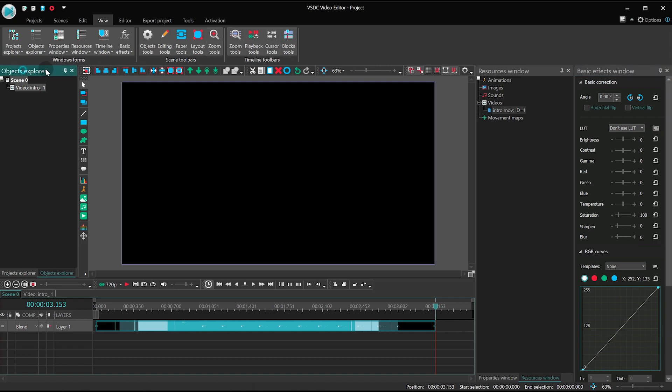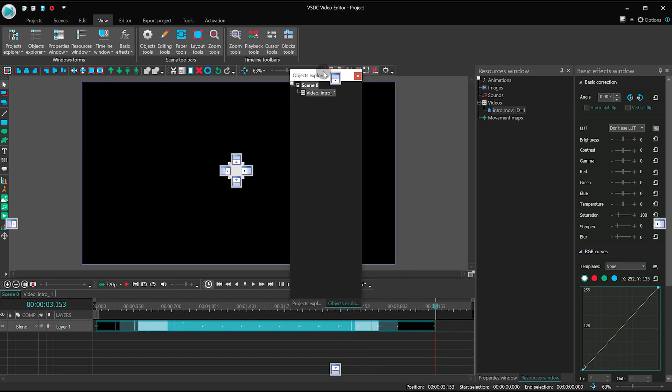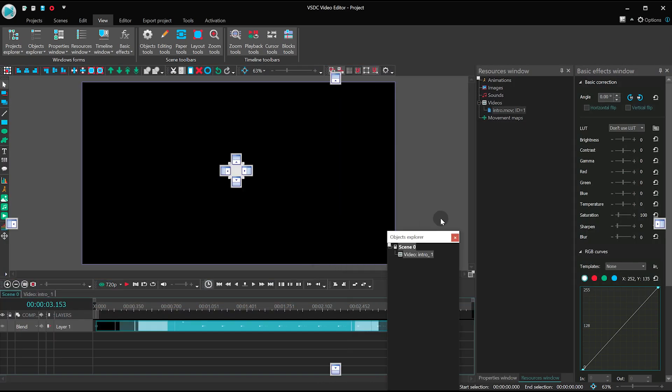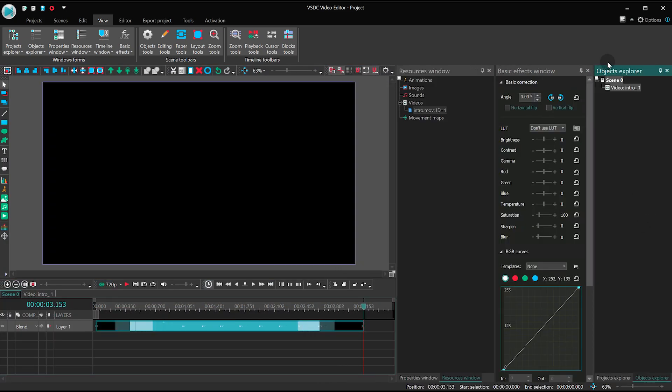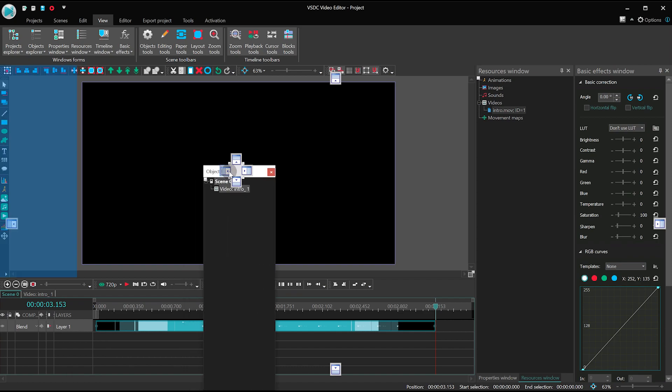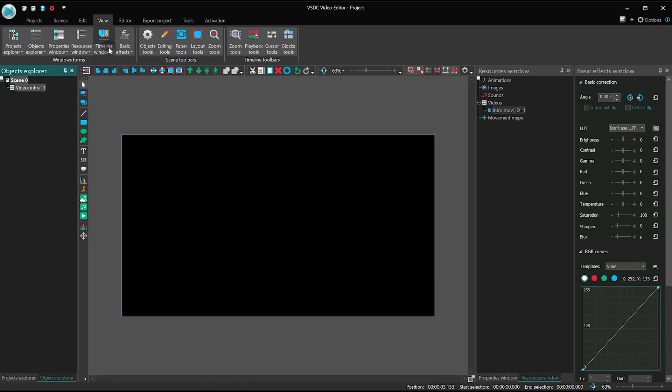And the best part is that you can detach any windows we've just talked about and drag them wherever you want, including the timeline.